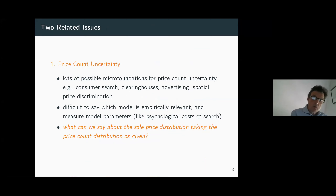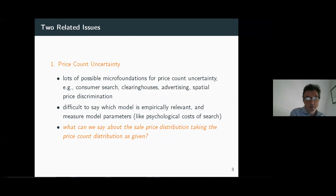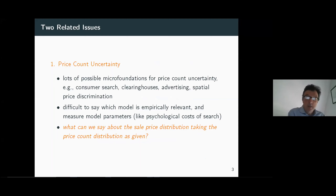The number of prices, and the uncertainty about that number of prices, will be a central part of our analysis. We're going to refer to the number of prices that the consumer sees as the price count. We're going to try to develop two related issues that lead us to the questions this paper is going to address. This literature — a very successful literature — has developed many possible micro-foundations of how there might be uncertainty among competitors about the price count.